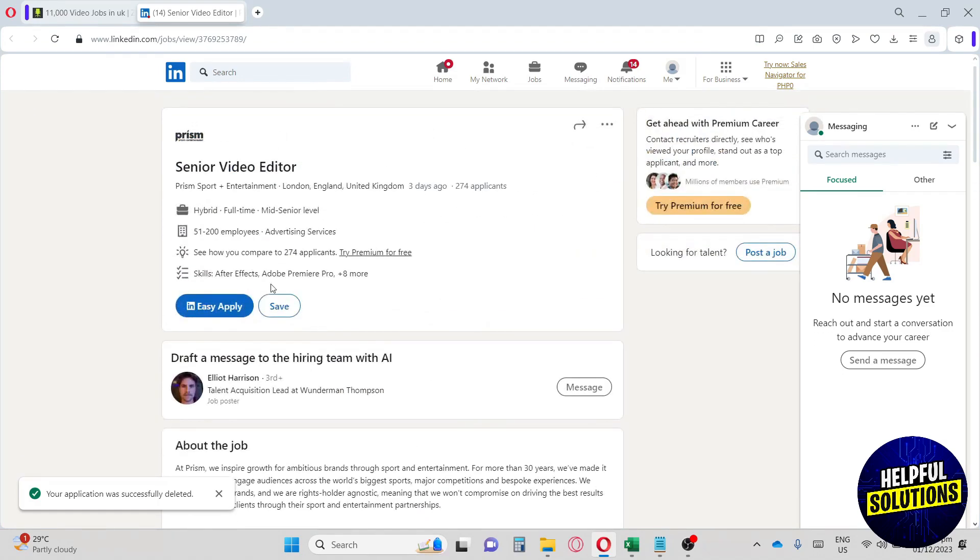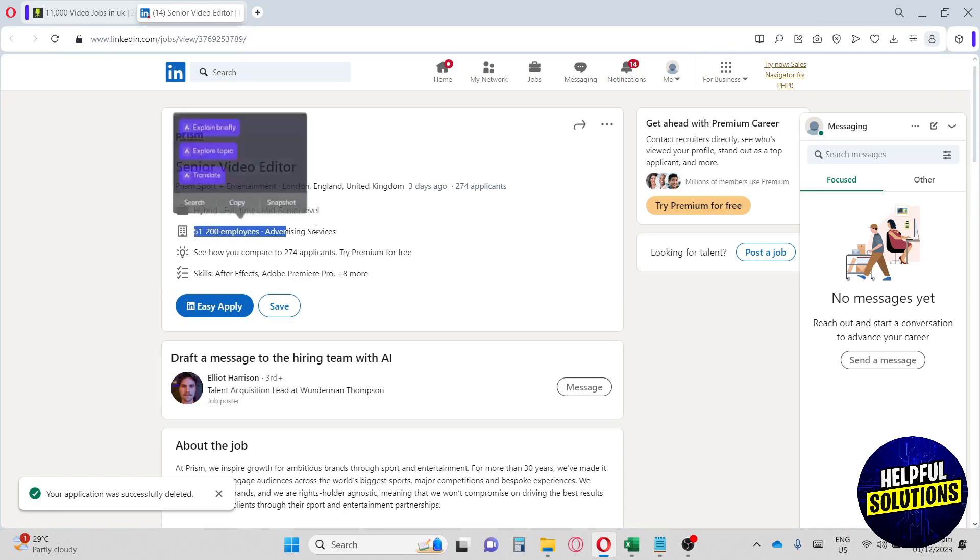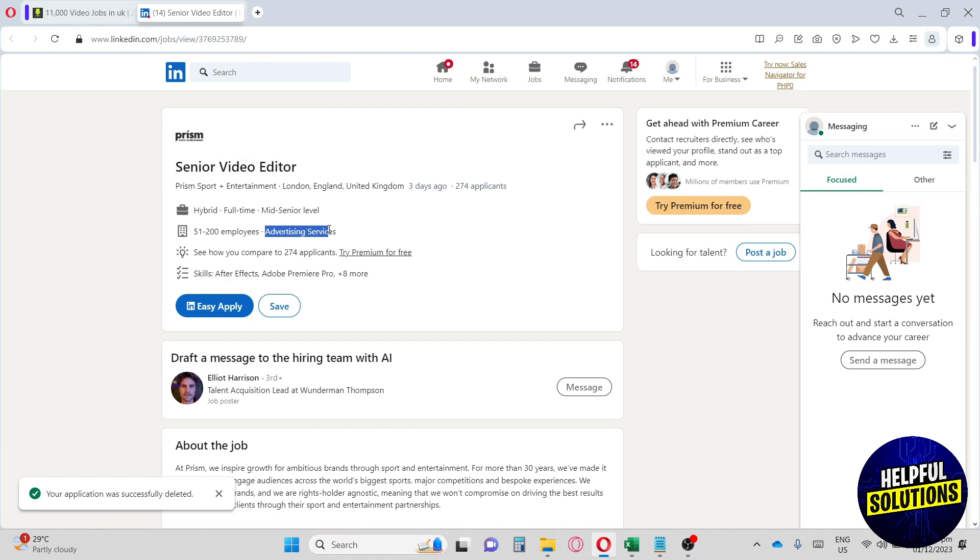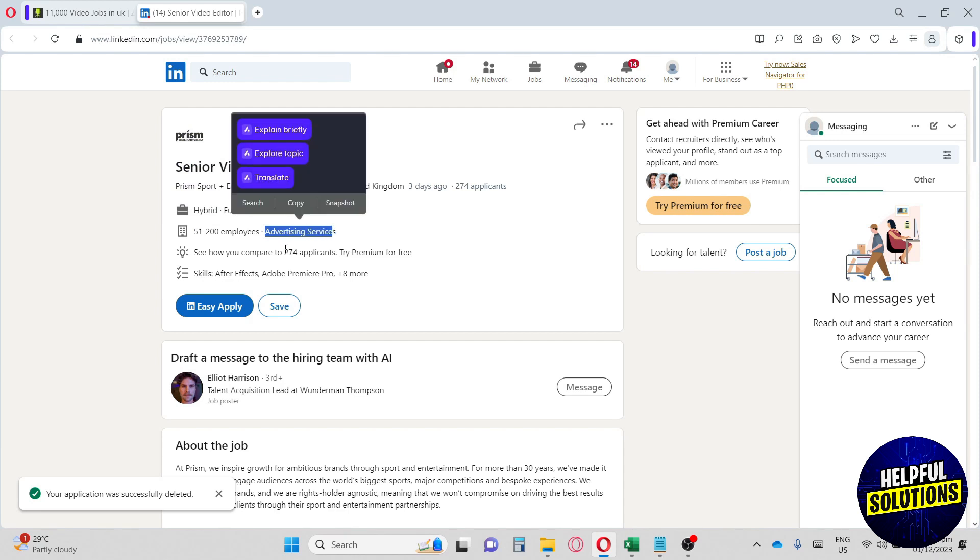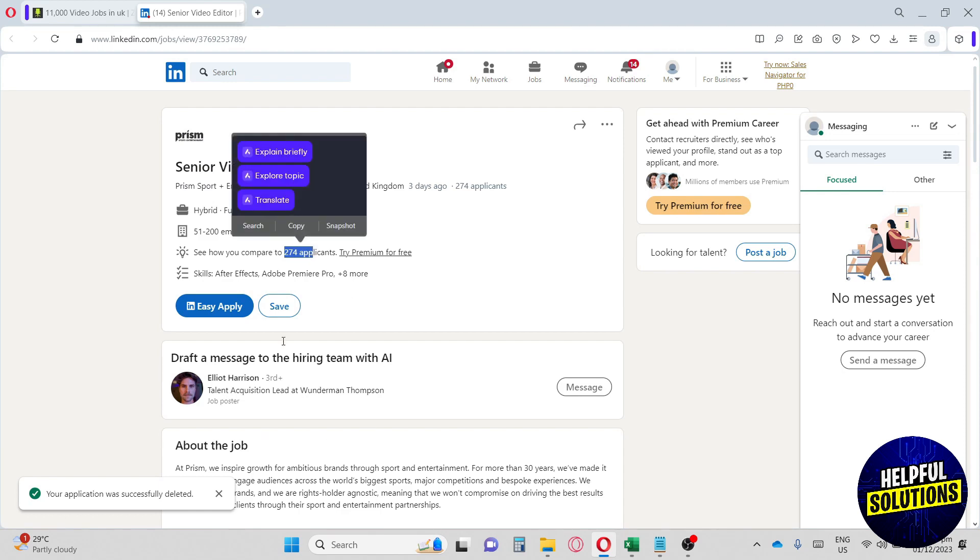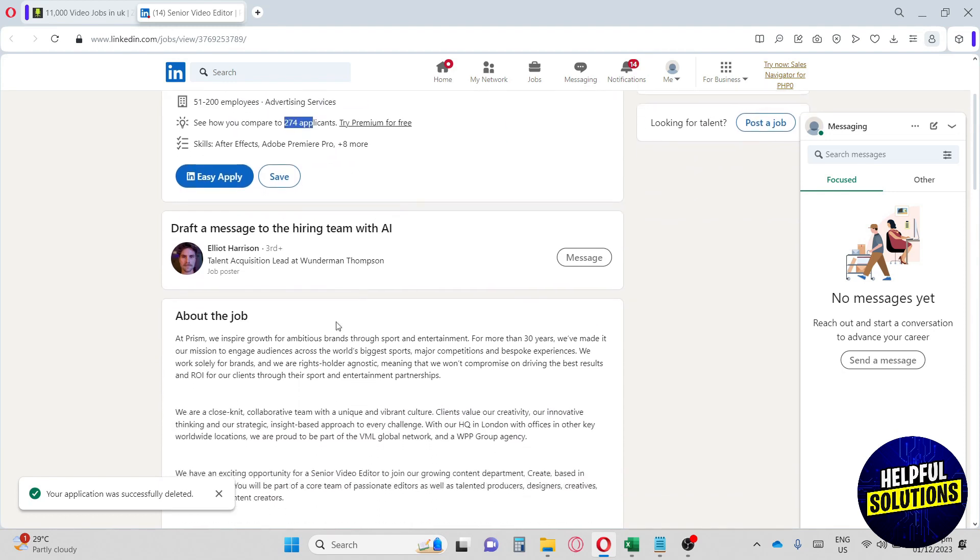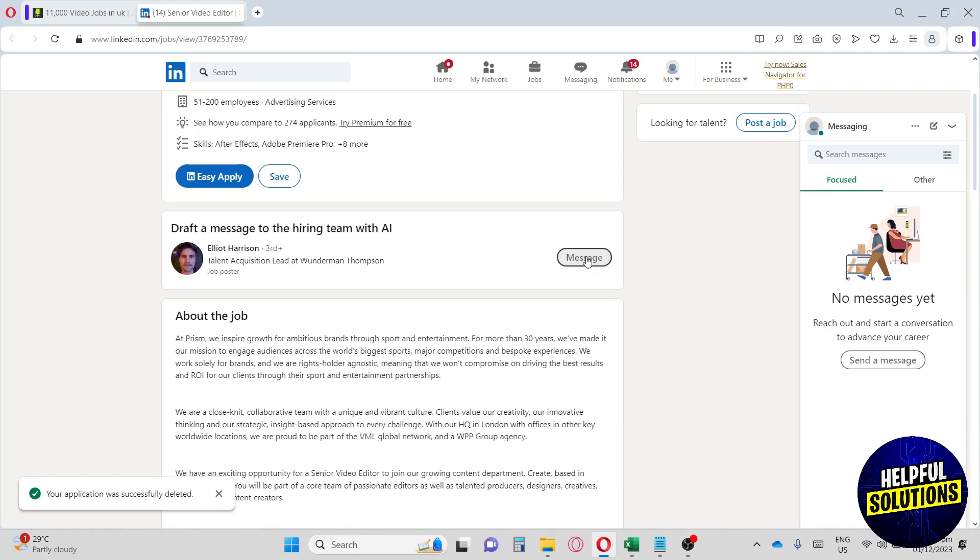If we scroll up, you will see hybrid full-time and they have mid-senior level. Their company has almost 51 to 2,000 employees and they are advertising services. There are almost 274 applicants that applied for this job. This is the hiring team that they have. You can just go ahead and click on message here if you have questions about their job.